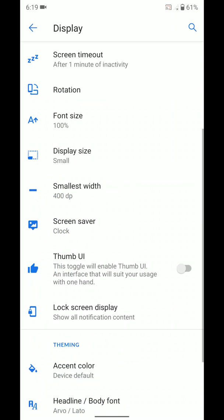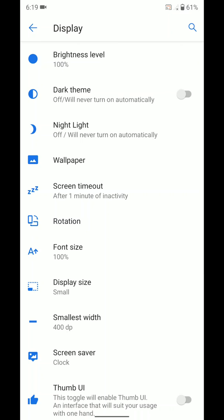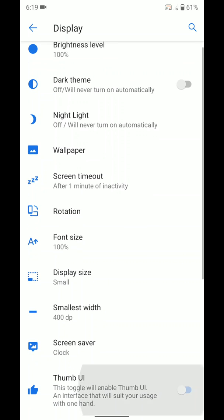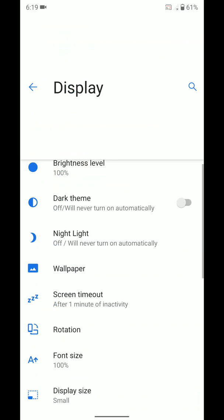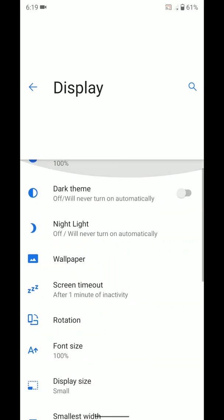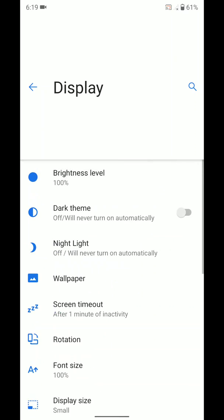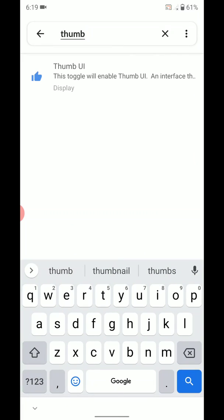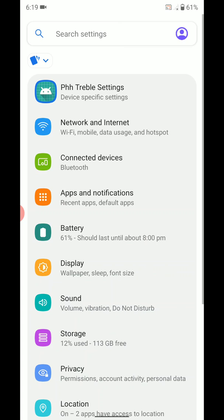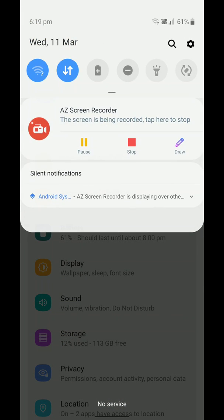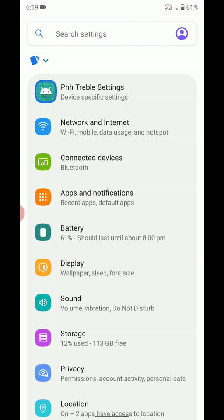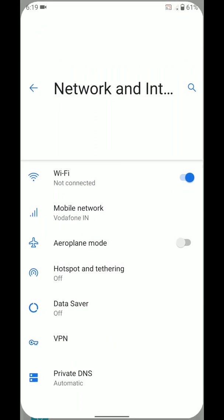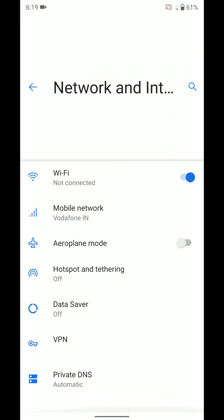As soon as I click it, it goes back to the normal UI. And as soon as I press thumb UI, it makes your phone easier to reach everywhere with your thumb. You can disable this if you want, but if you're using this ROM particularly, you will likely be using it for this feature itself. Let's move forward — network and internet everything is working correctly.